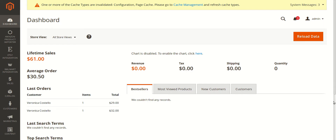Hello guys, it's me Shekhar, and I once again welcome you all to the official set commerce channel. This is the second video in the series of videos for Amazon Product Importer, and in this video we'll be talking about how to import products from Amazon to your Magento admin panel. Let's start and see how we do that.